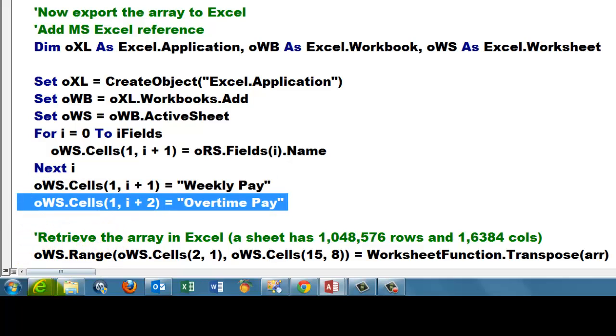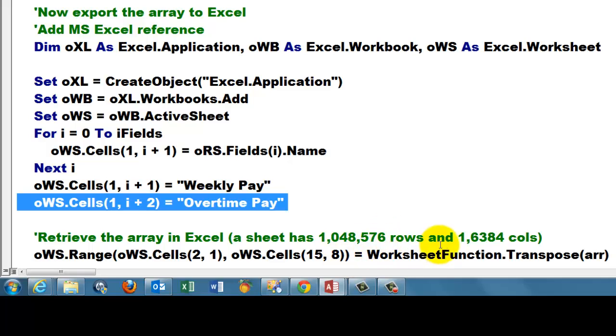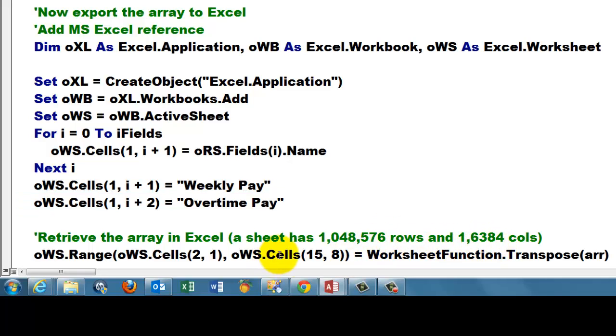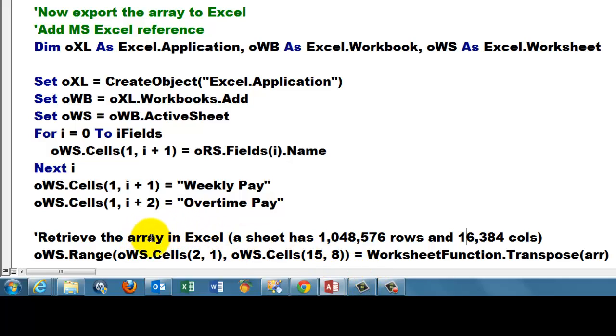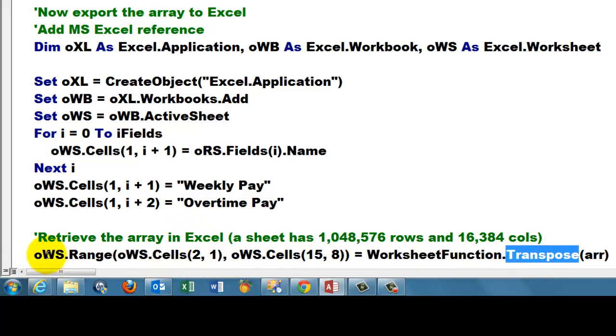And we are going to retrieve all the elements from the array. Be aware that in Excel, a sheet has more than a million rows. So if you have more rows and columns, you have to make sure that they fit in there. But in the array we had put the records in the second dimension. In Excel, the records are usually in the first dimension. So I need the Transpose function.